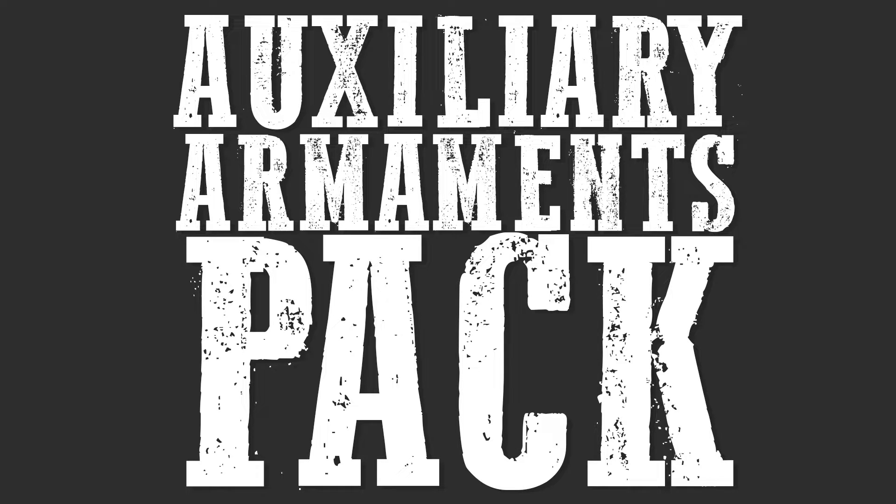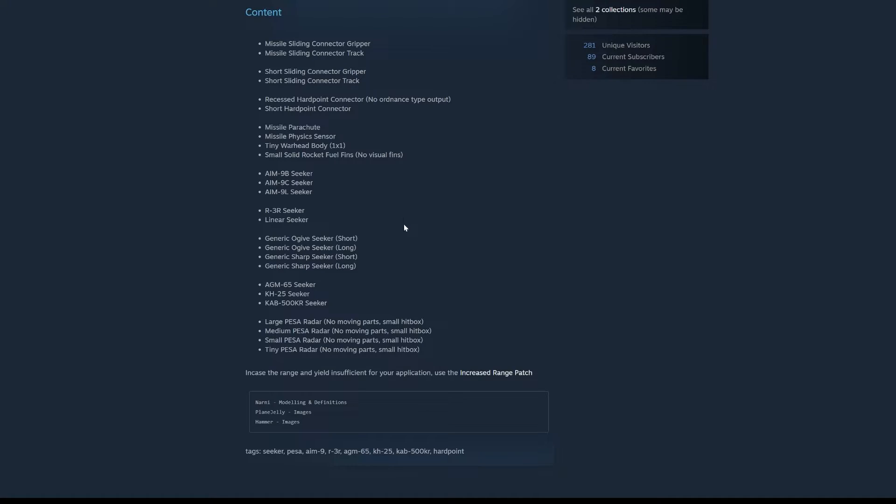The Auxiliary Armaments Pack, uploaded November 6, 2024. This comes with a lot of items. It comes with some new connectors and grippers, some new hardpoints, warheads, and seekers.